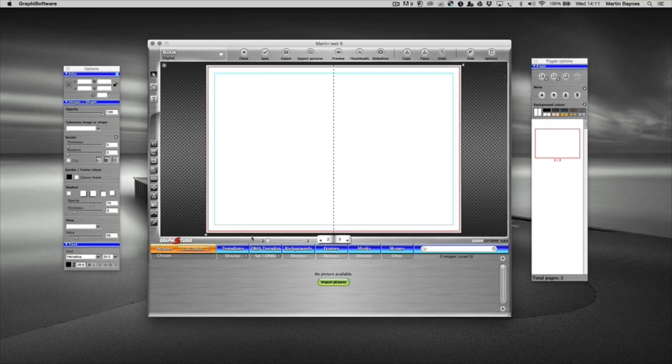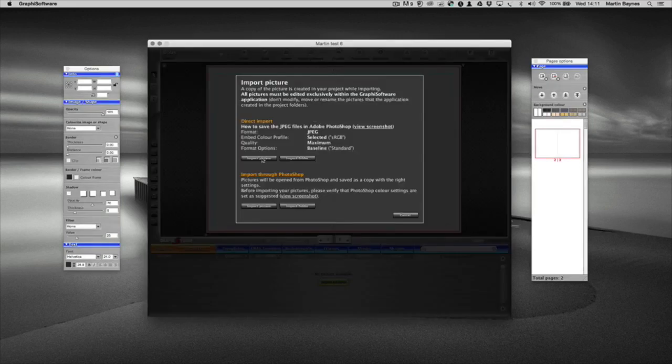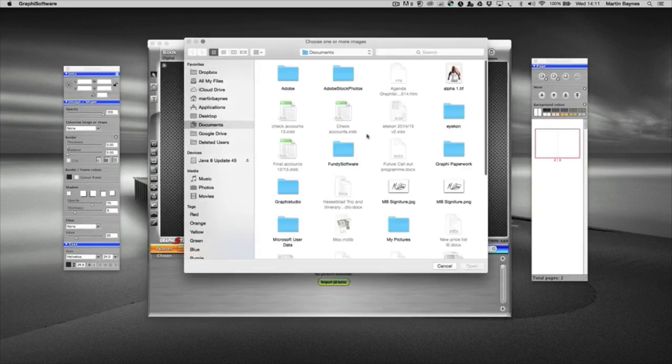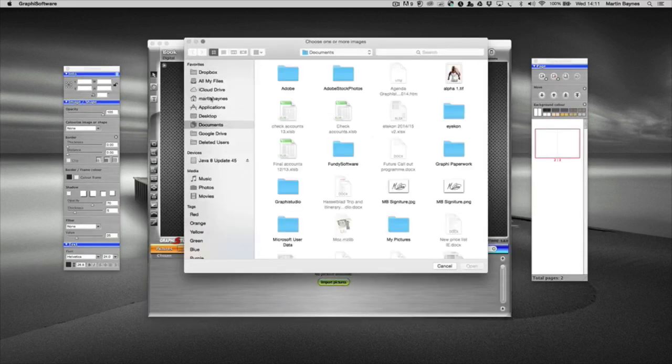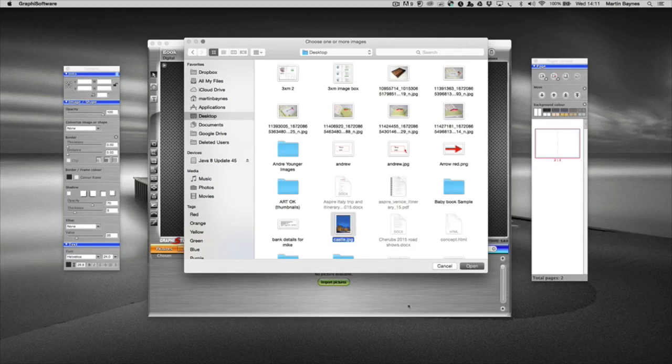So I'm just going to import one image just so I can show you how to link it through to Photoshop. I've got to import image or import pictures, import picture, and I'm just going to grab one off my desktop. There's the picture of the Chenonceau castle.